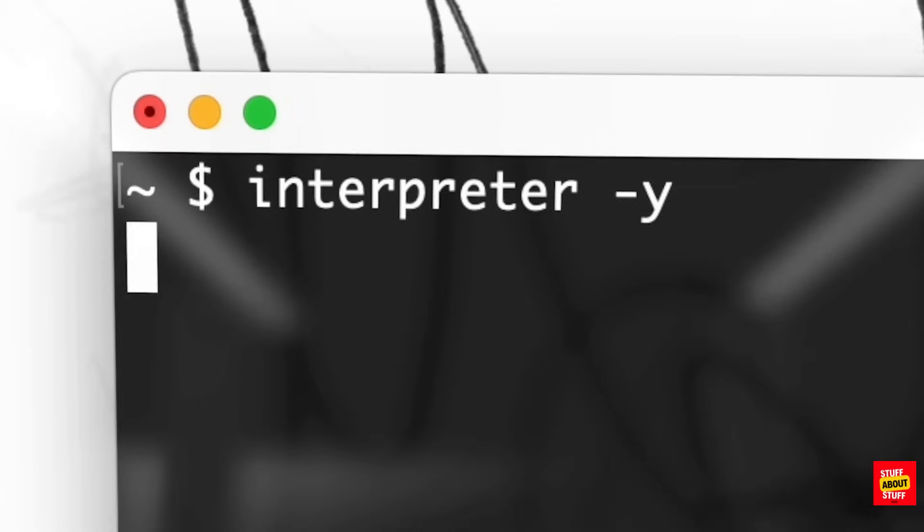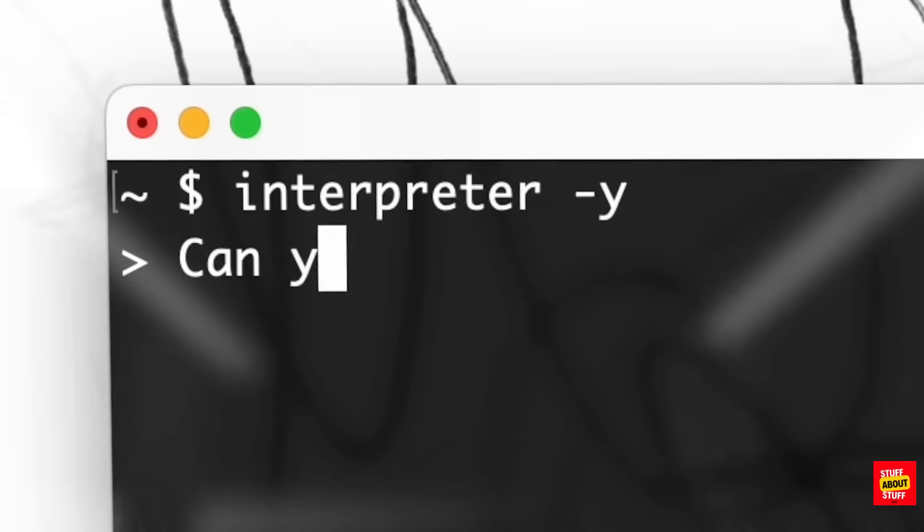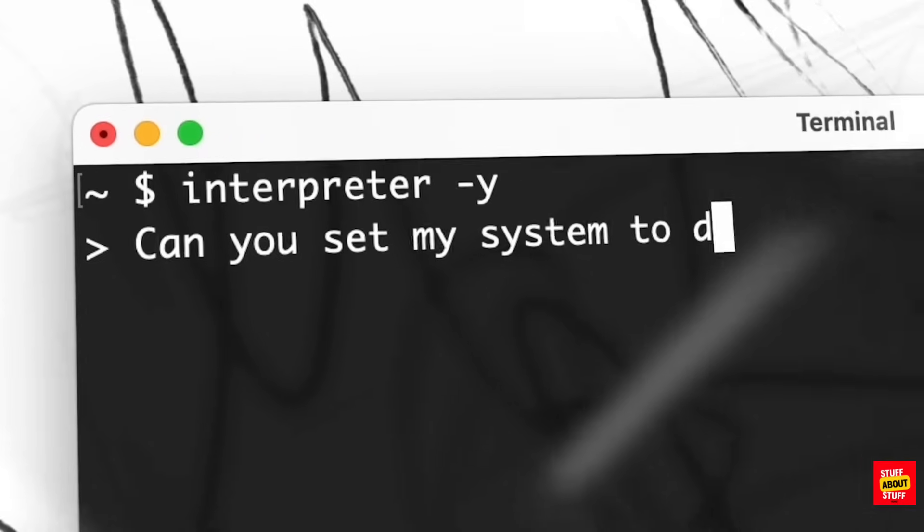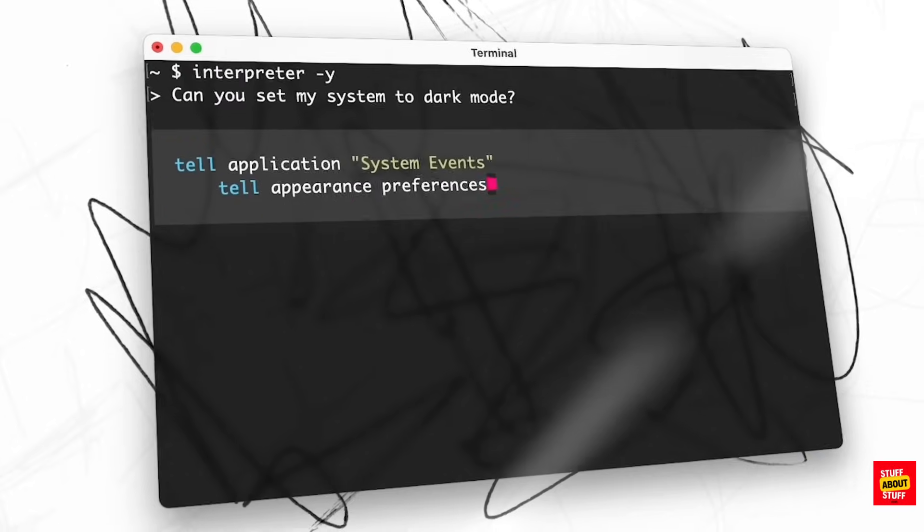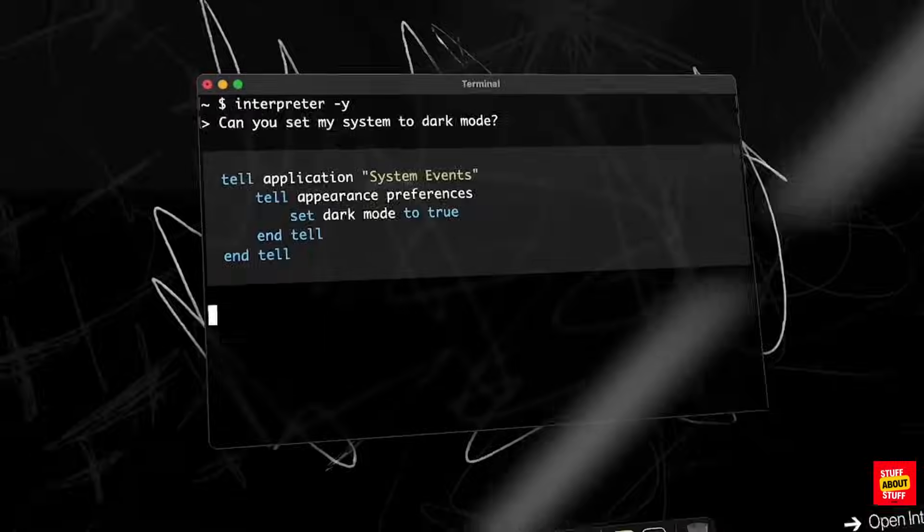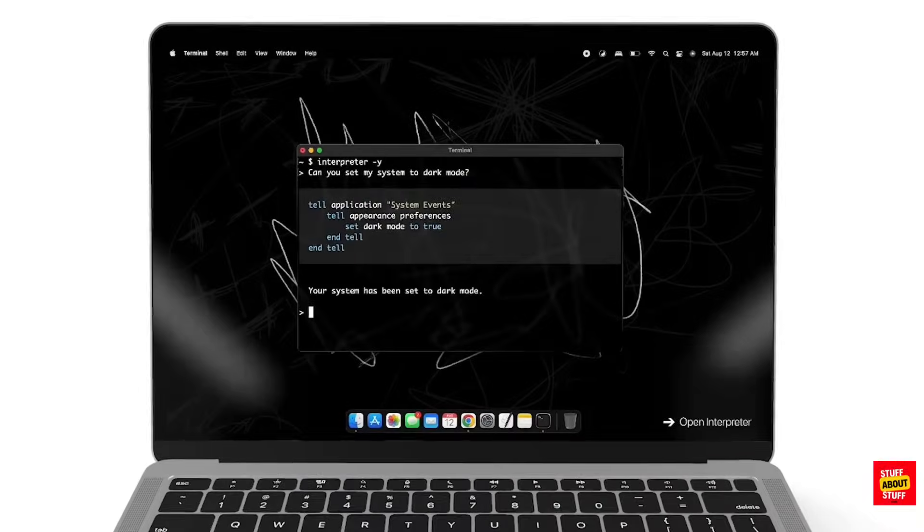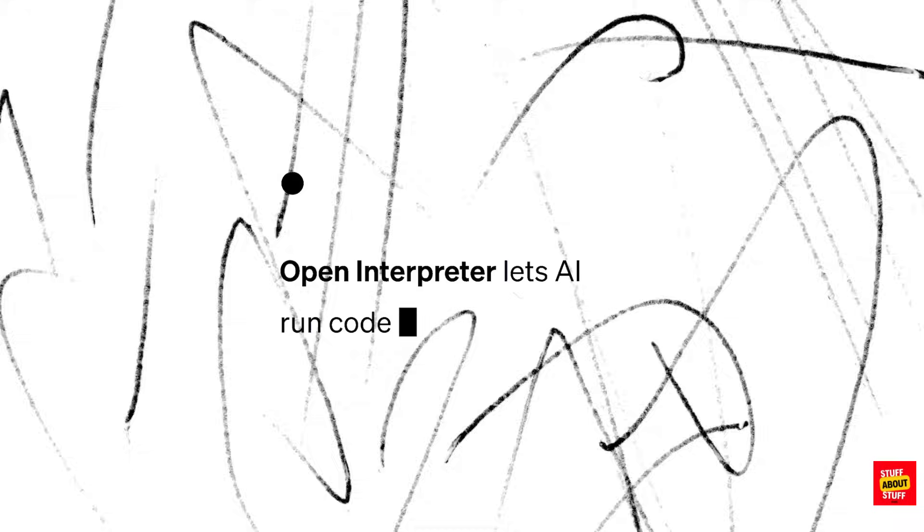Hi everyone, welcome to the channel. Today I want to show you a quick demo followed by how to install Open Interpreter on your Windows computer.